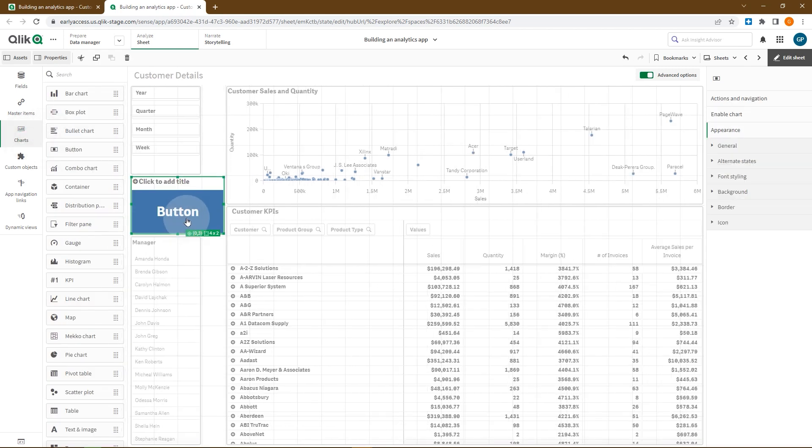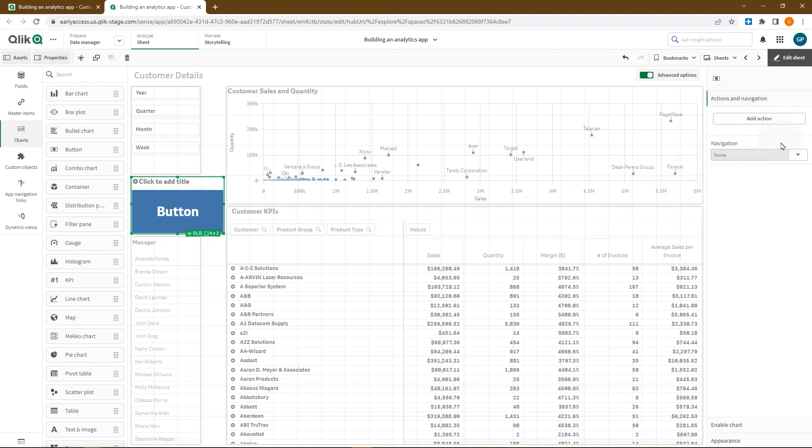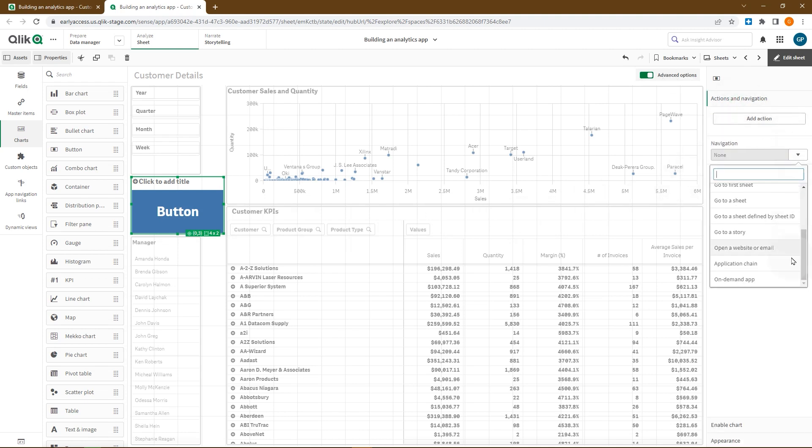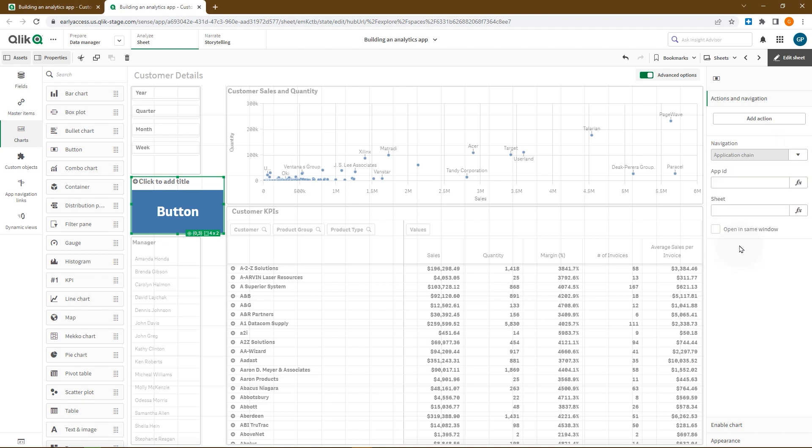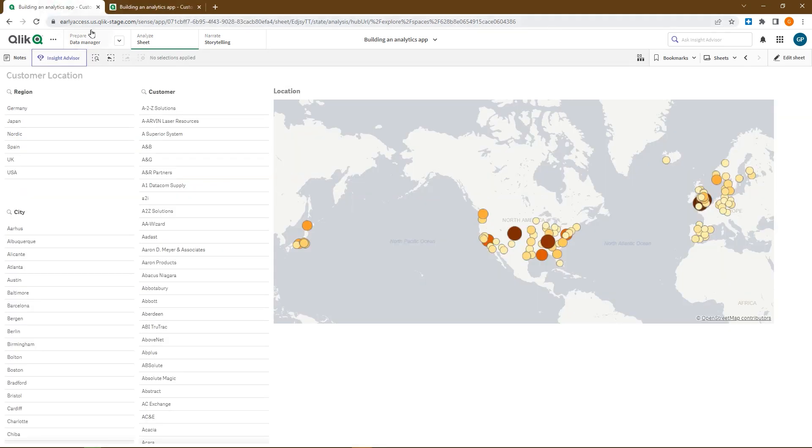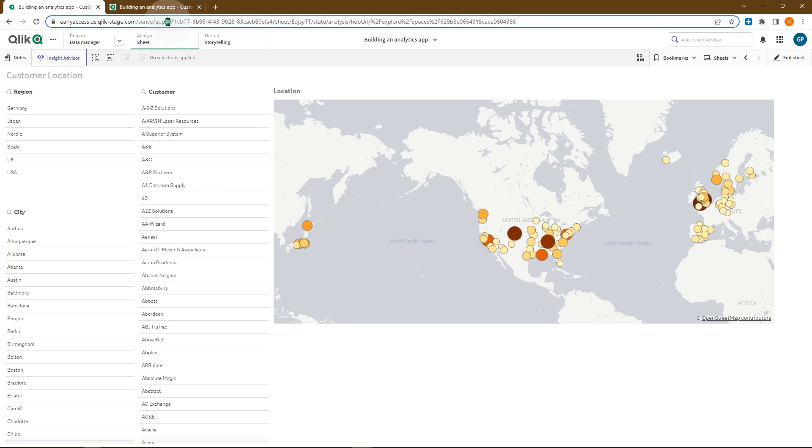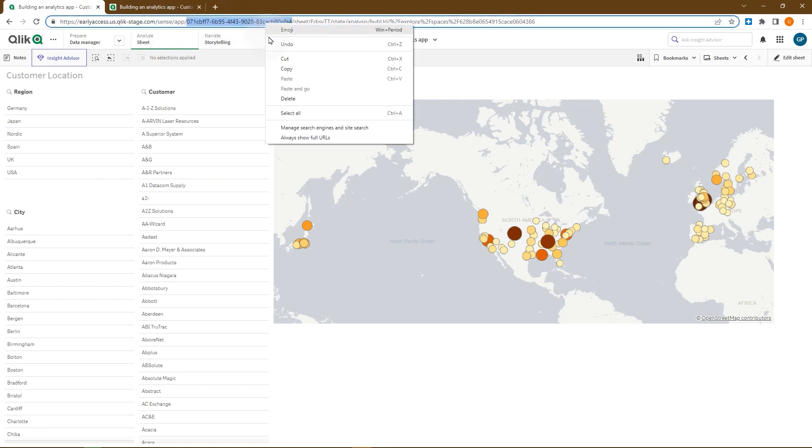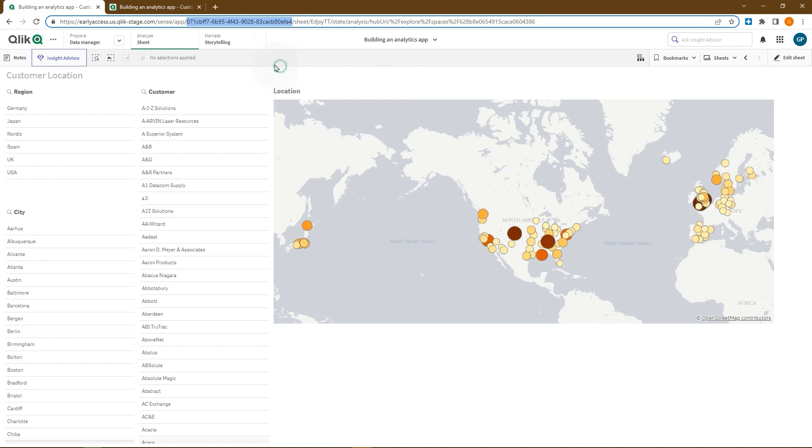Select actions and navigation, and from the navigation drop-down menu select application chain. In the app ID, insert the ID of the app you want to link to. You can find the app ID in the app URL. Copy and paste the value in the app ID field.